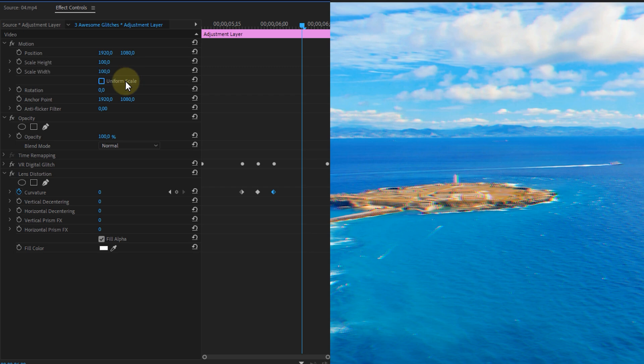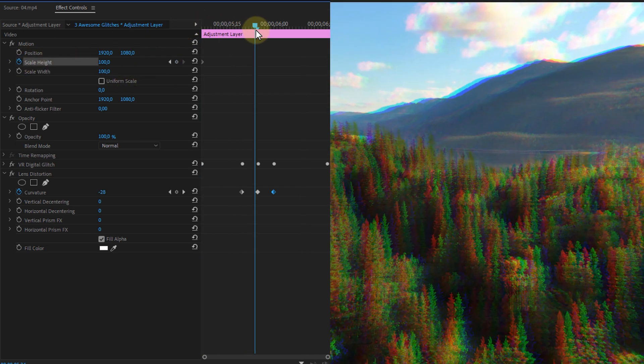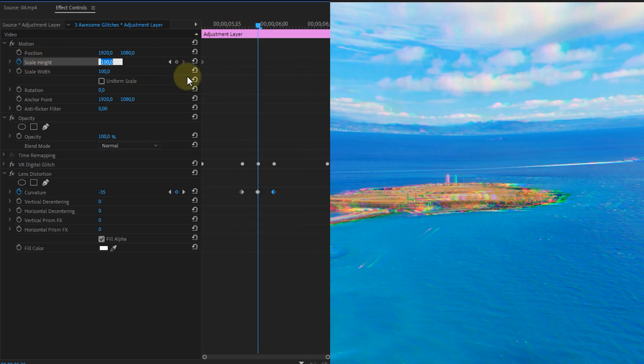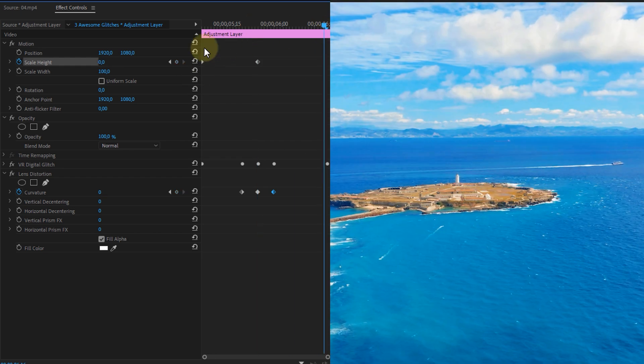So from the motion property uncheck the uniform scale checkbox and set the scale height from 100 to 0 in the middle and then back to 100 at the end. And bam the transition is done.